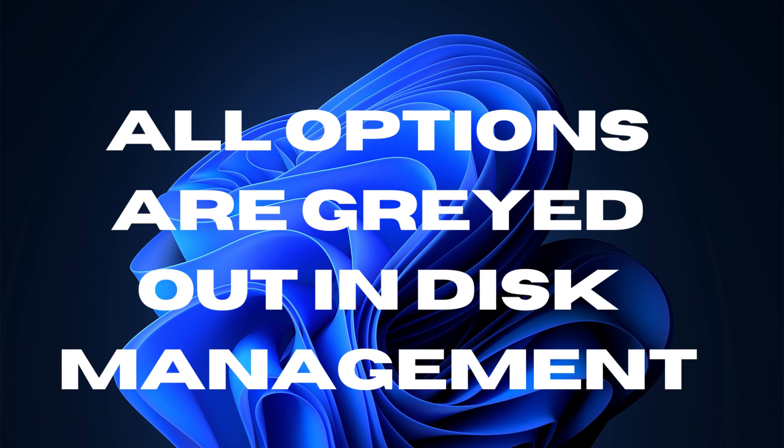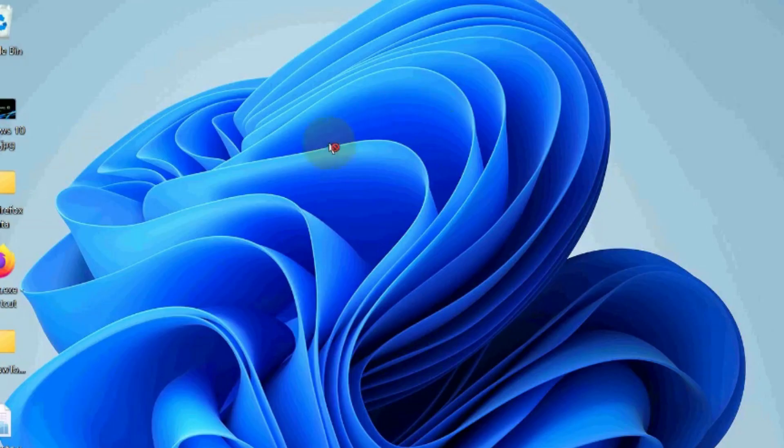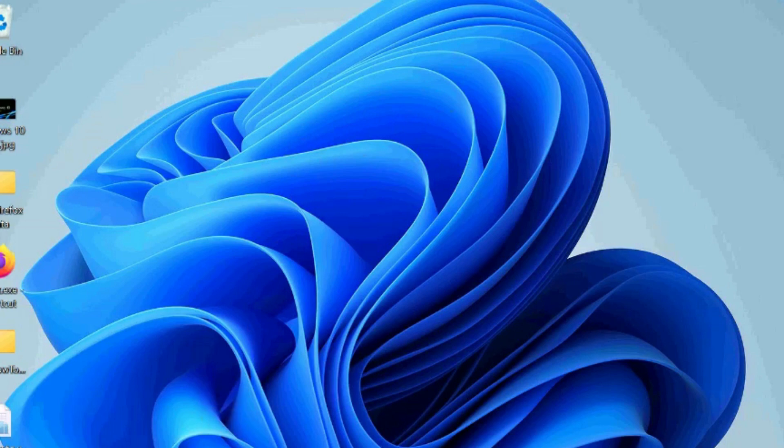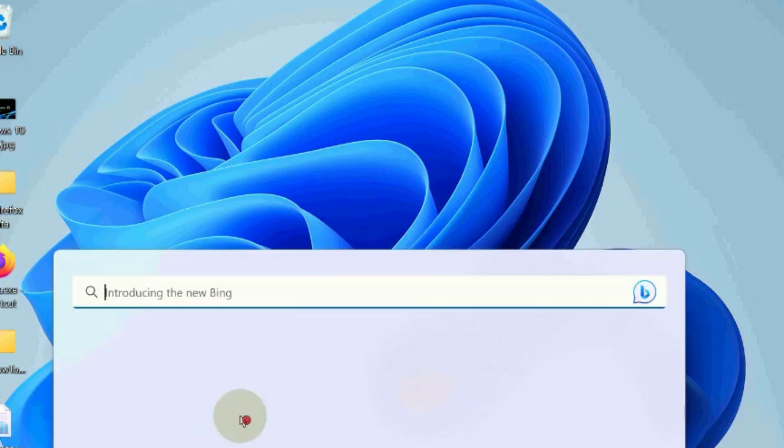Hello guys. Disk Management is a useful tool in Windows 11 and Windows 10 that helps to manage your computer's disk drivers and partitions. Several users have reported seeing certain disk management grayed out and unable to configure them. This error may be due to corrupt system files.